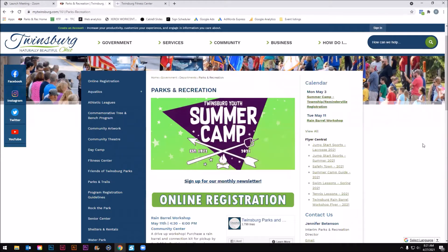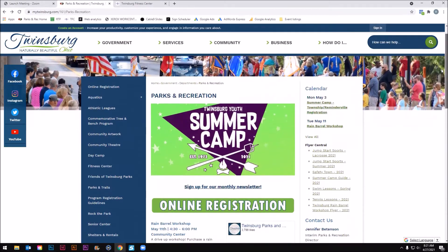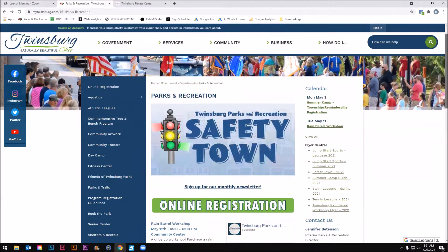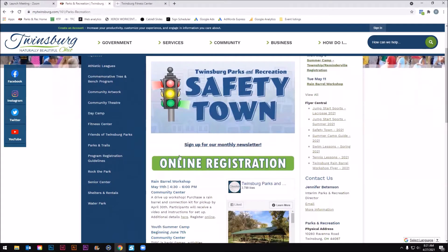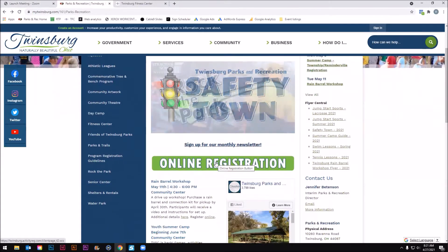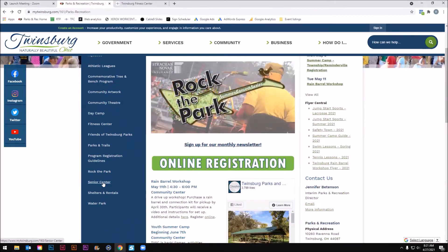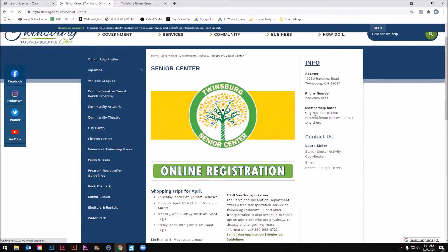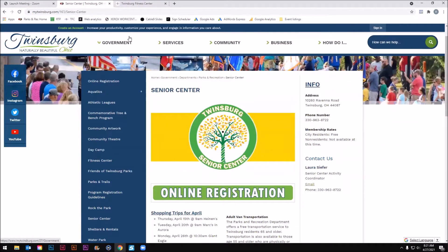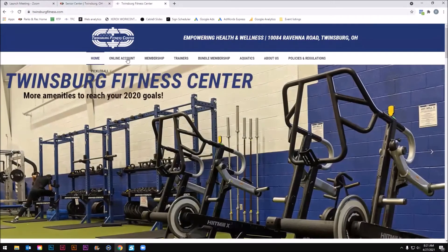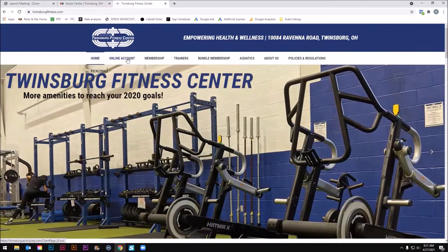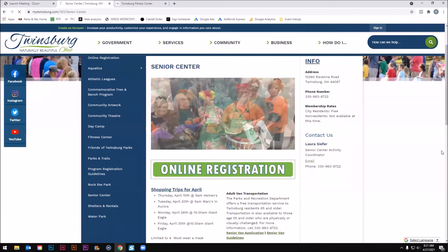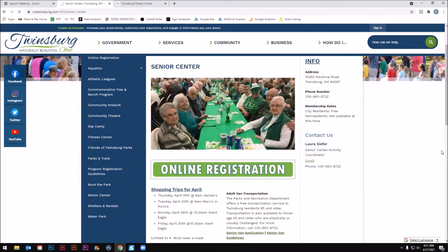To get started, we need to get to our registration portal. There are a lot of places to find these registration buttons. You can go right to TwinsburgRecreation.com and find the big green registration button there. You can also go to the Senior Center page — there's a link there as well. Or if you're on TwinsburgFitness.com, you can hit the online account button. All these buttons will take you to the same page.